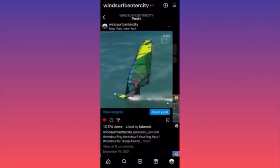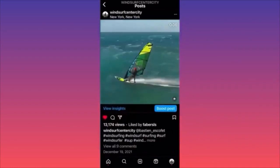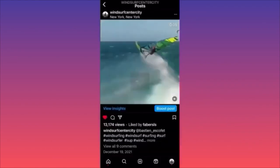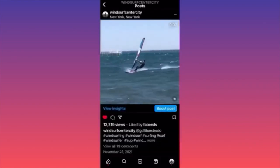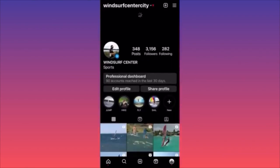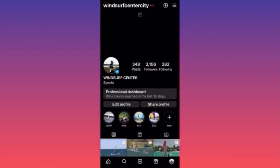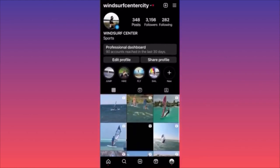When you're on your profile with a bunch of posts, let's say you want to archive one. You click on the three dots on the top and then click on the third option which says Archive. You click Archive and there you have it — the post is no longer on the actual feed.